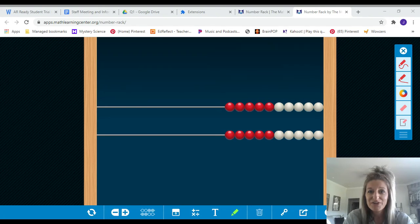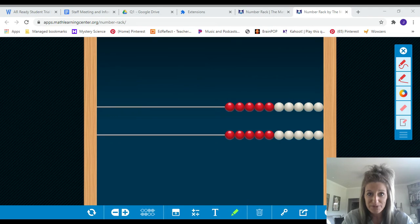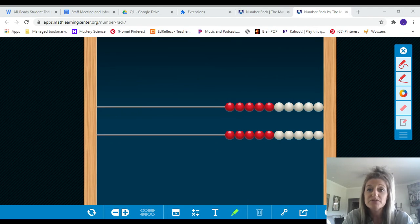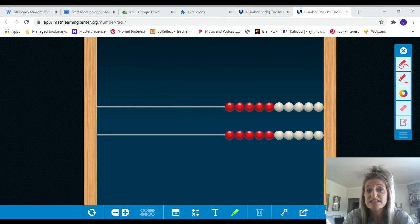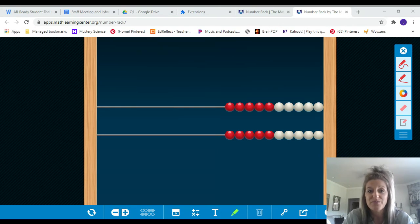Hello boys and girls. It's time for us to get started on your number fluency. In the classroom every day we would do something called a number talk, but since we are going to be virtual, I'm going to be doing number talks with you.